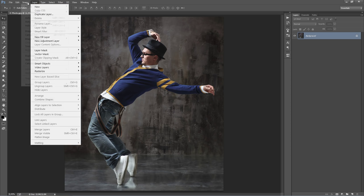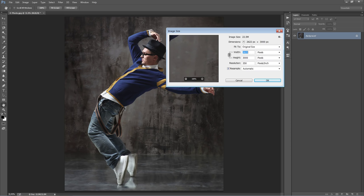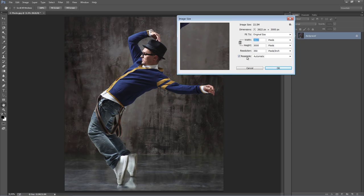Go to Image > Image Size. You want to make sure you're using a high-resolution photo — mine is 2600 by 3000 at 350 pixels per inch. Avoid using small photos; don't use this action on photos under a thousand pixels. It'll still work but the effects won't look great. The best range is probably between 2000 to 4000 pixels.